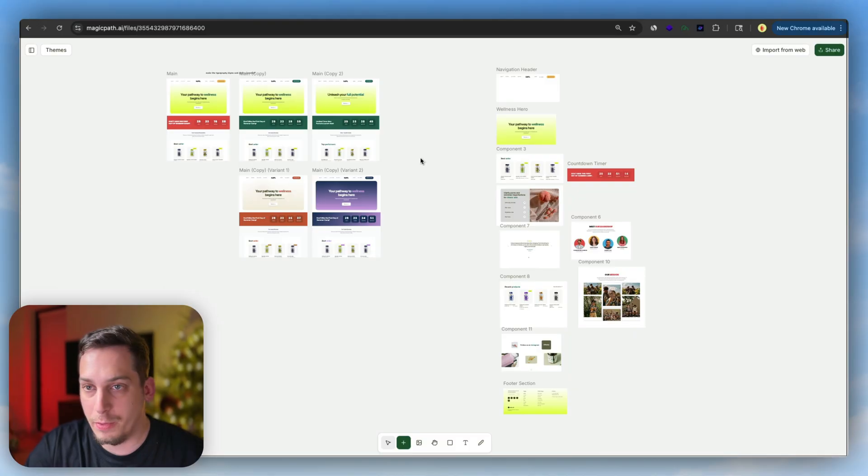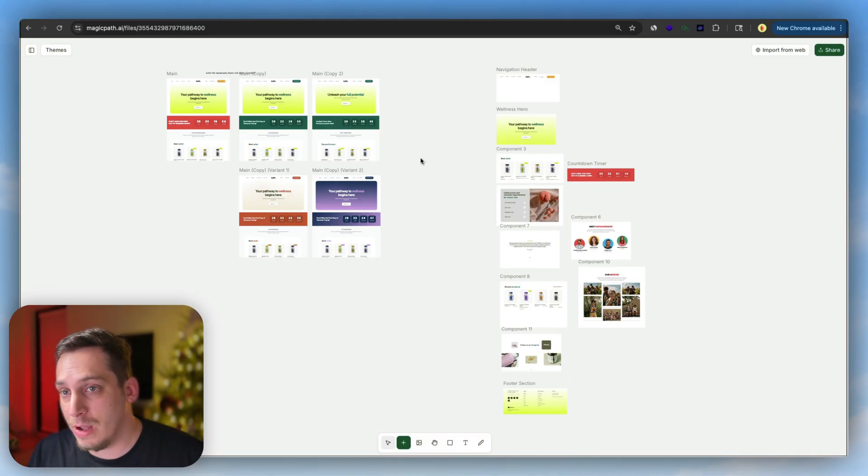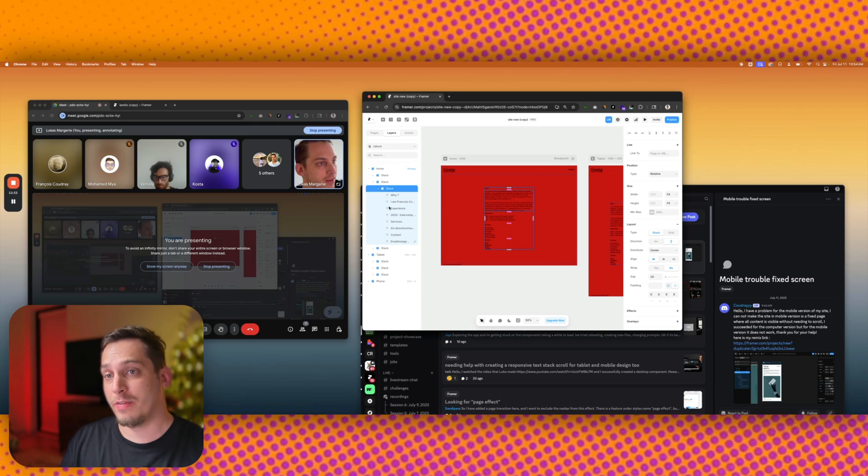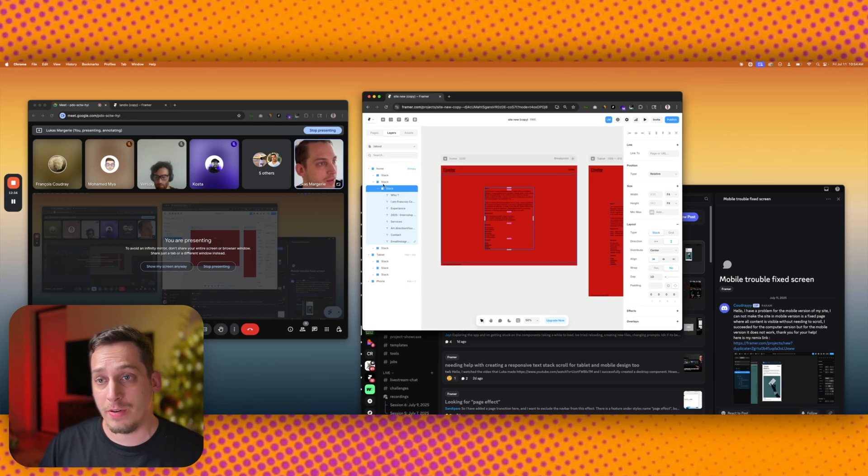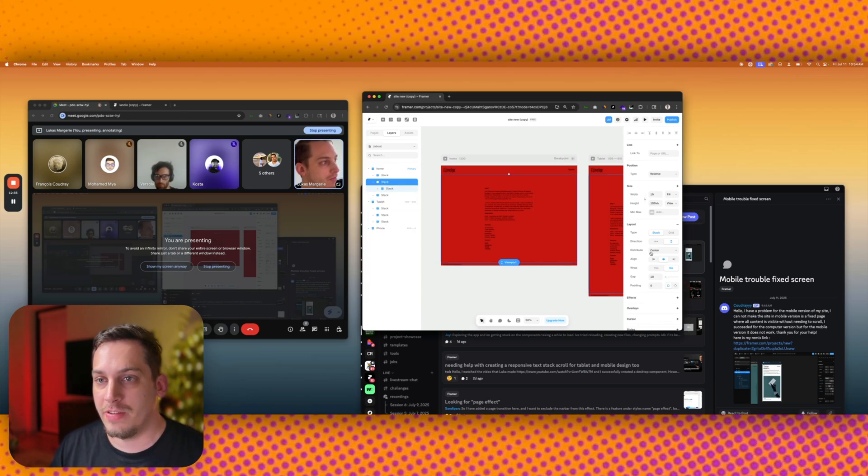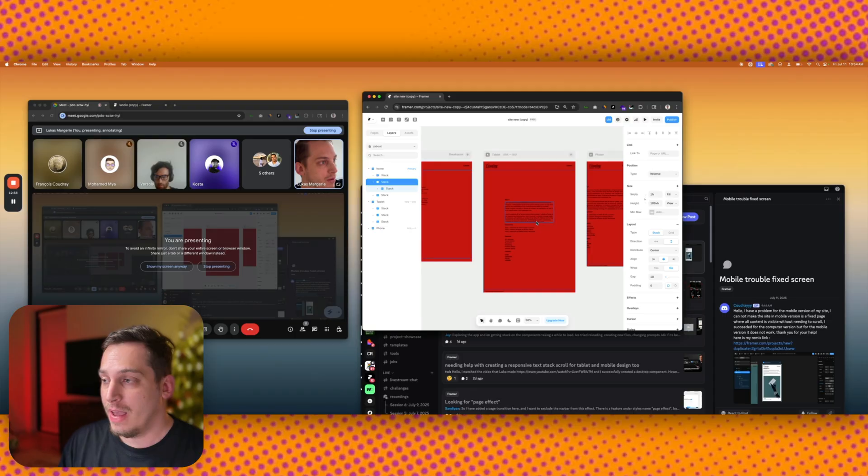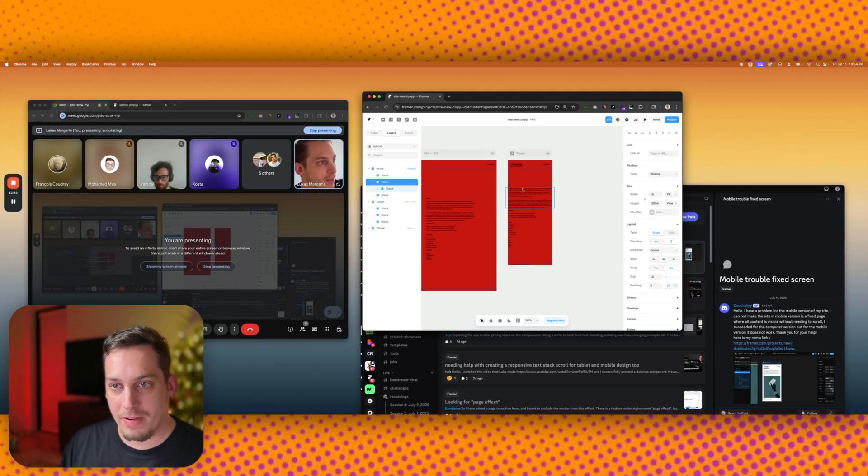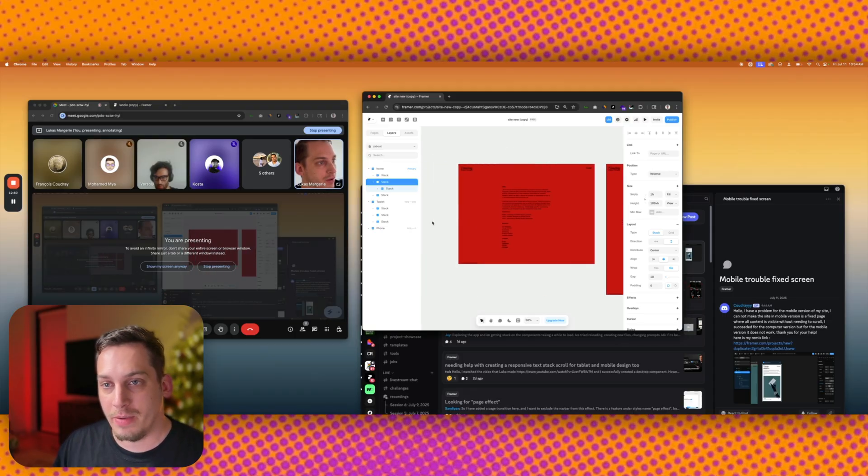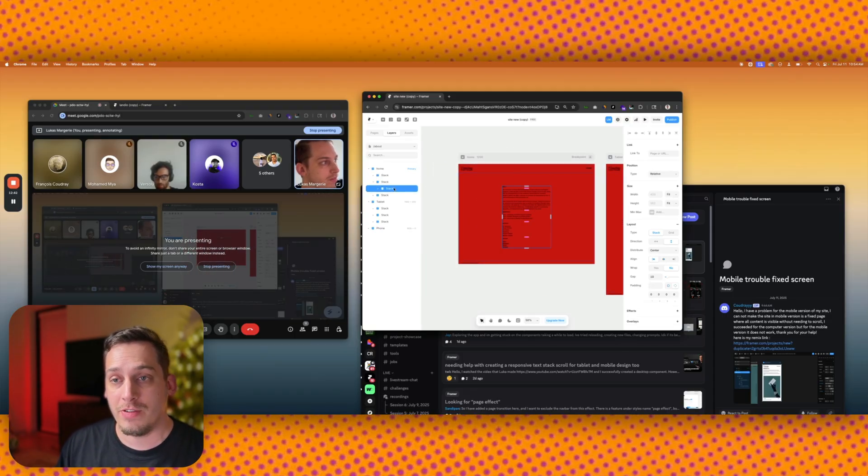If you want to find the resources for this file, you can find it down in the description below. Also, feel free to join my Discord. We're a bunch of different startup founders, designers, developers from all around the world. And we get together every single weekday to talk about different tools, topics, and challenges. If you guys are interested, the link is down in the description below.